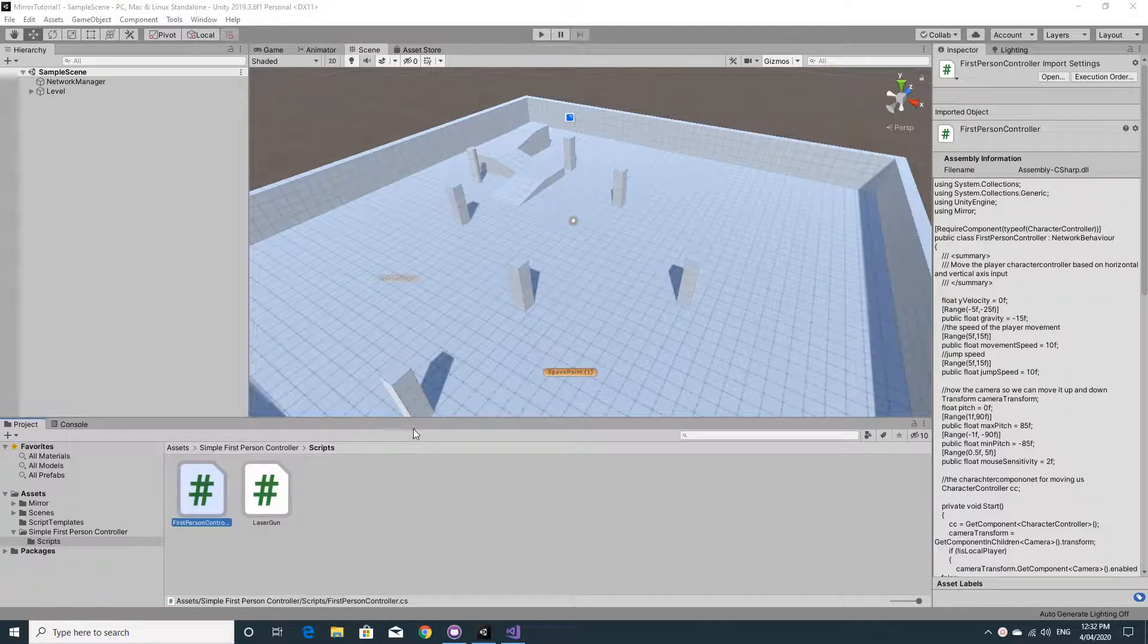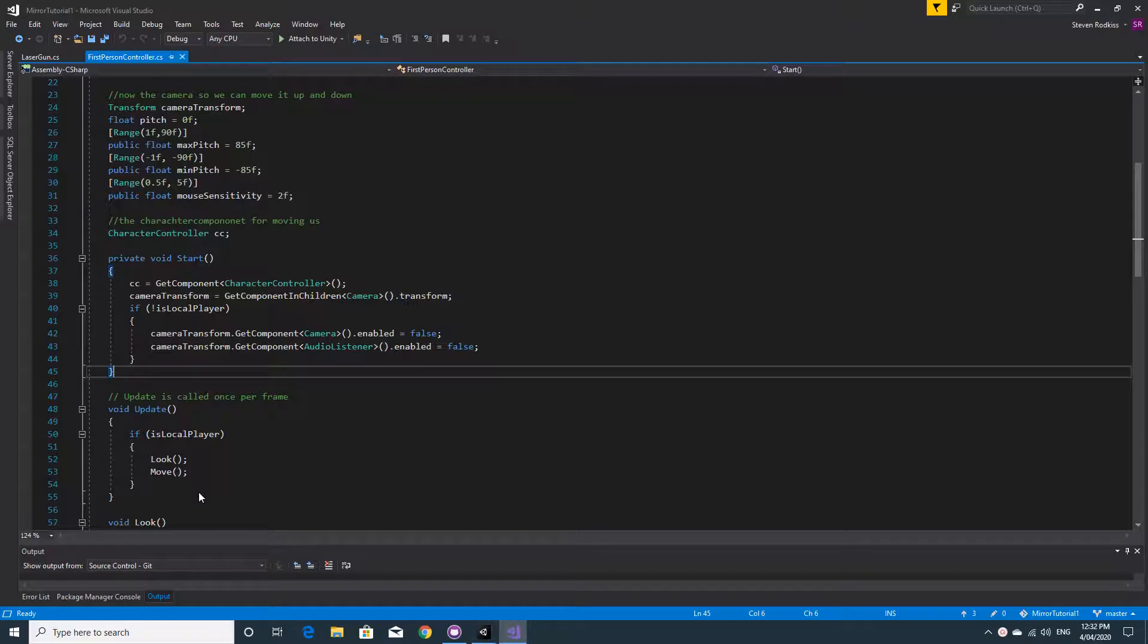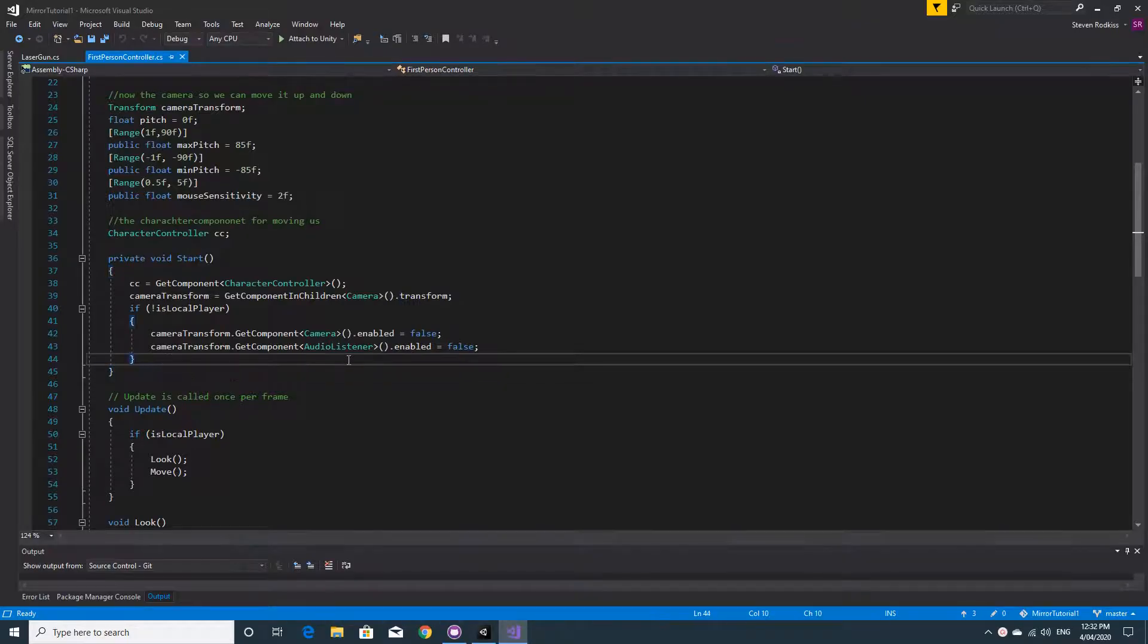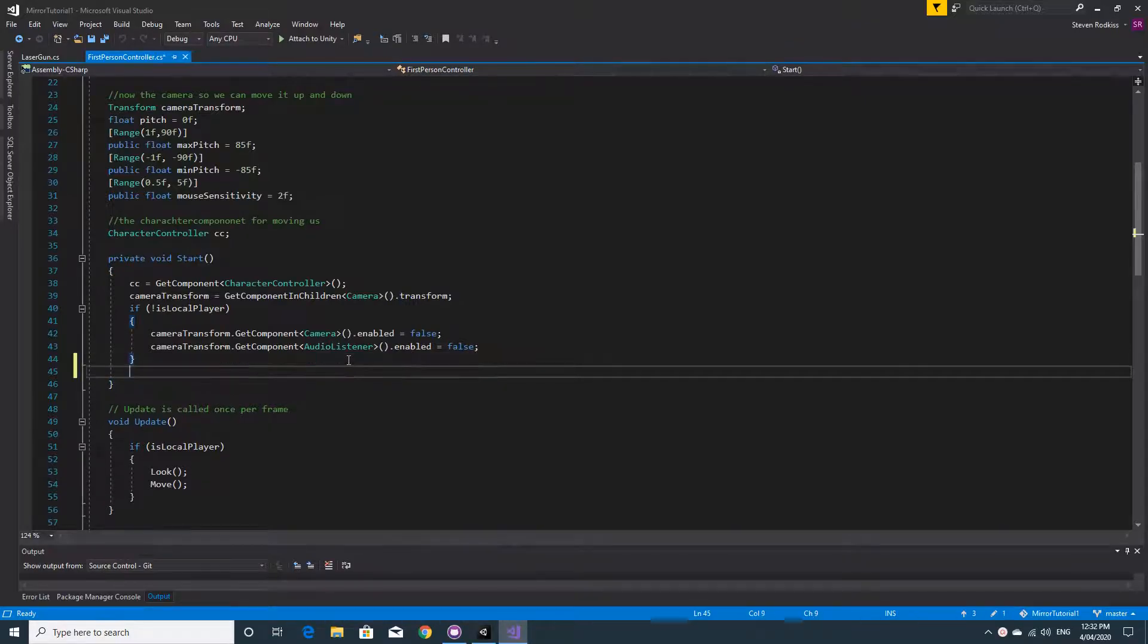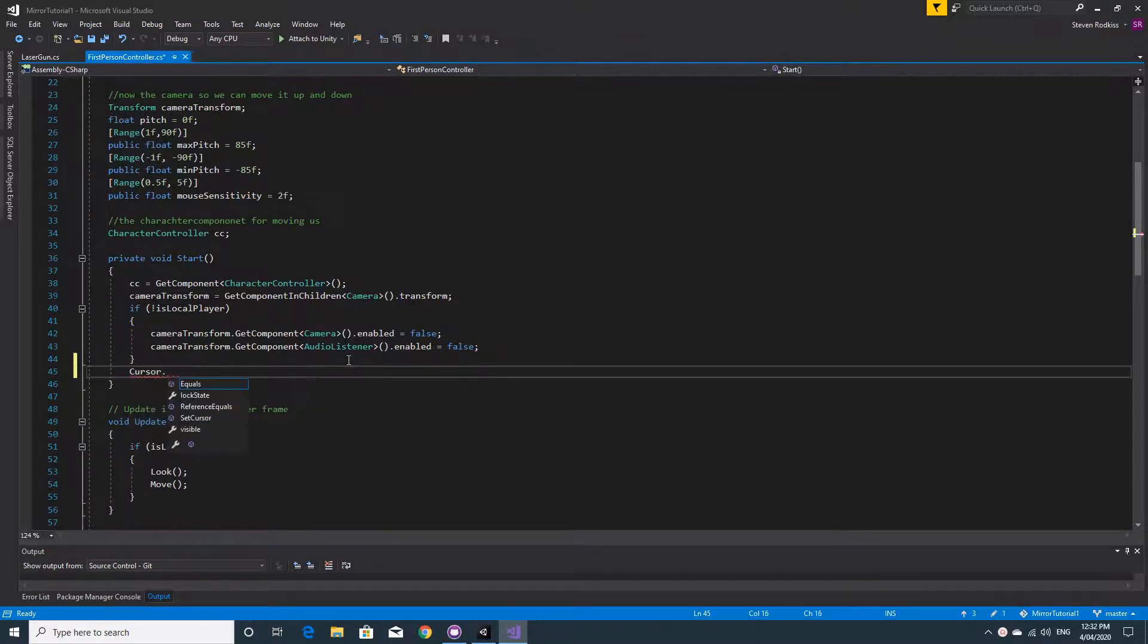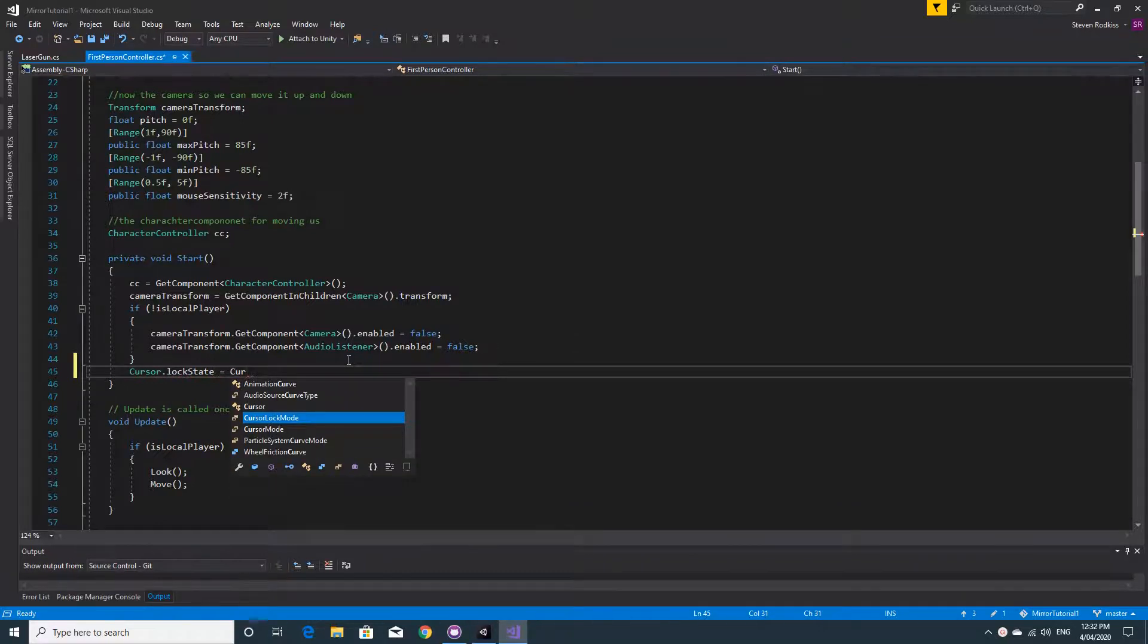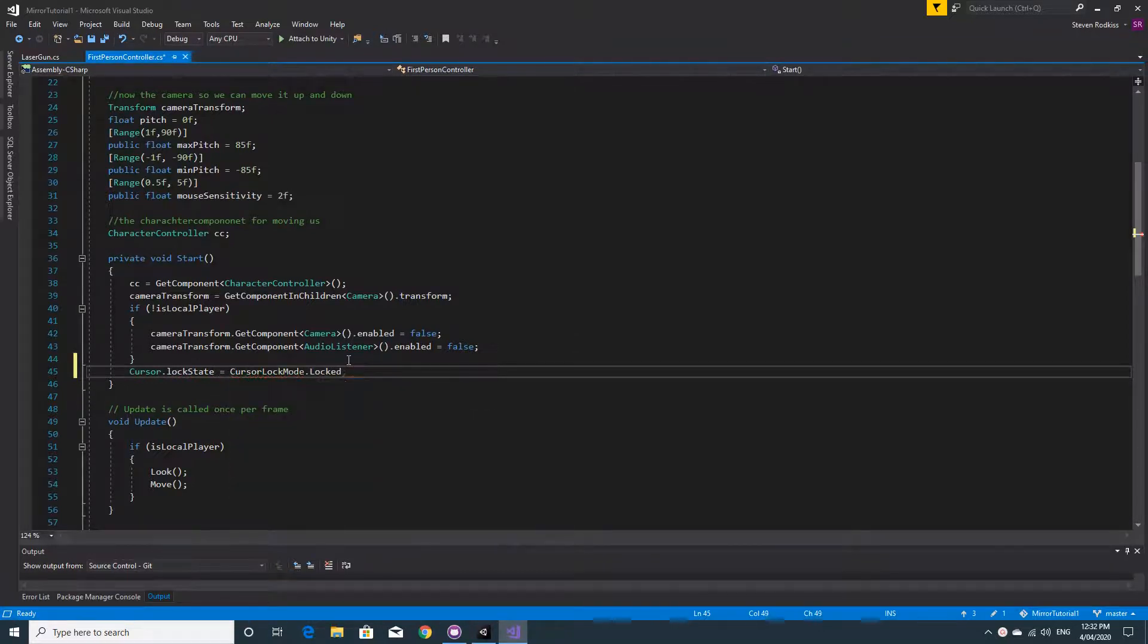Alright, welcome back to the next video. We're going to do death and respawning. So I don't know about you, but I was a bit annoyed about this cursor. We're just going to add to the start function of the first person controller this line which is cursor.lockState equals cursorLockMode.locked, and that'll just lock the cursor so it doesn't wander off the screen all the time.